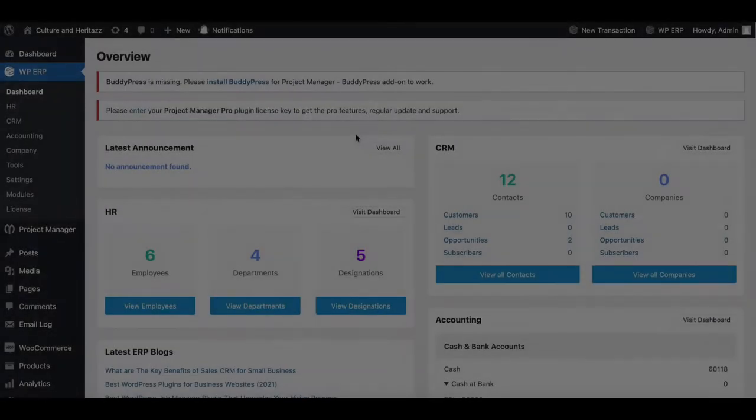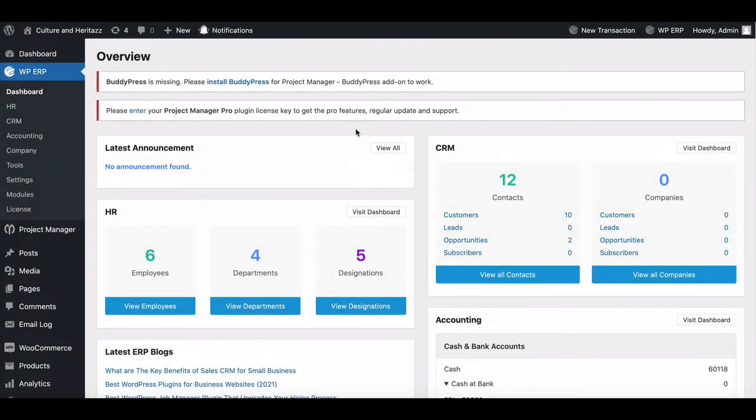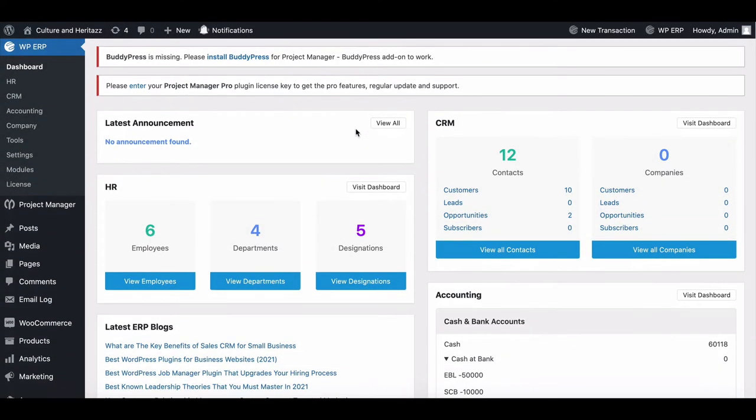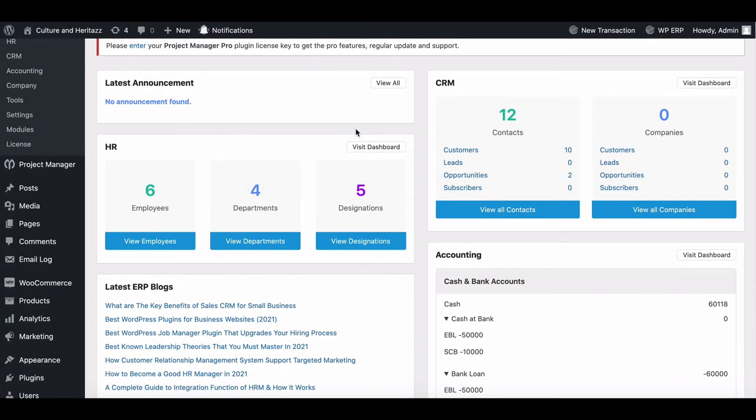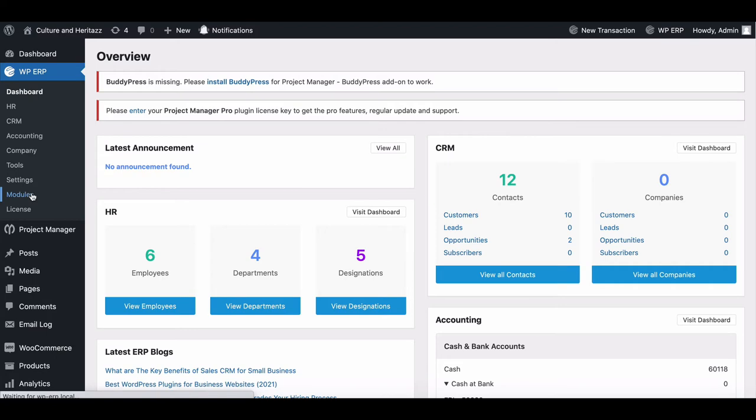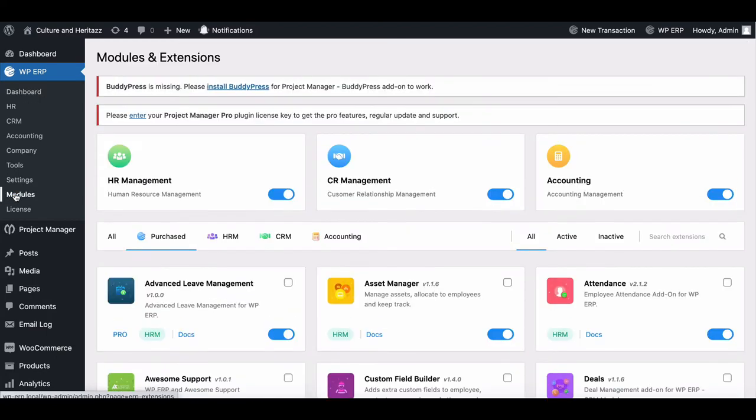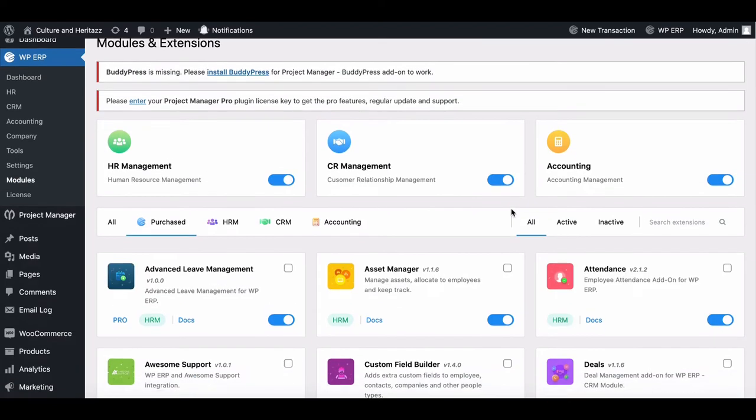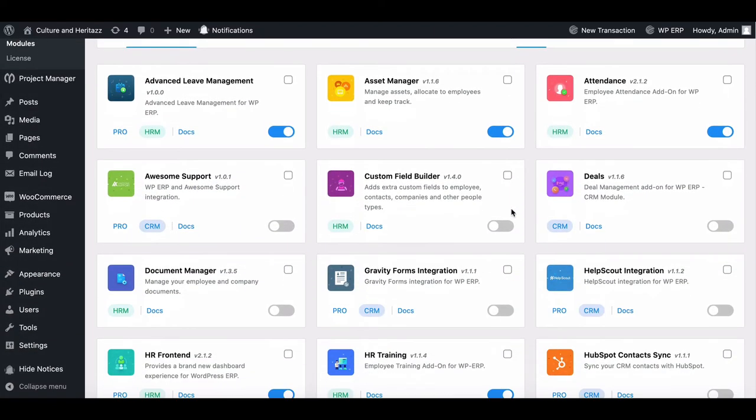Before we start, make sure you have WPERP Pro installed and activated. Now go to the WPERP dashboard and move to the module. Make sure your HelpScout integration module has been enabled.